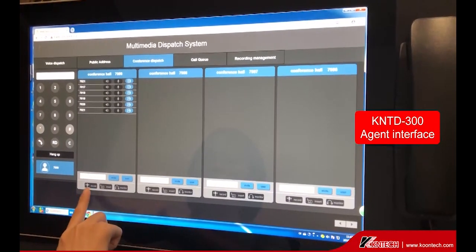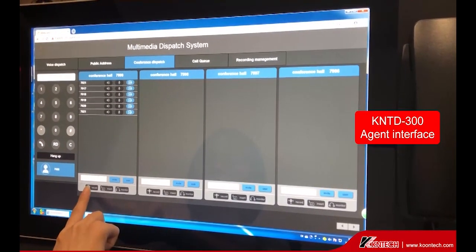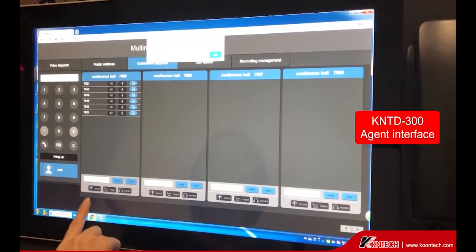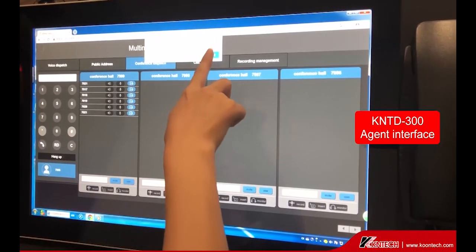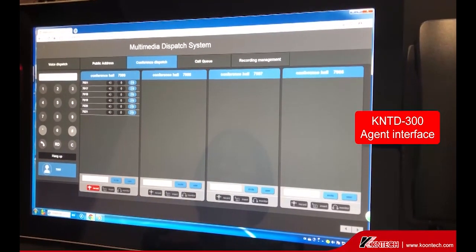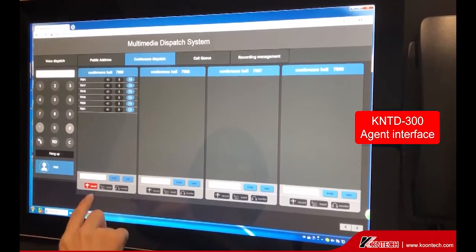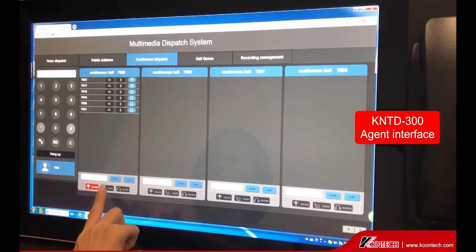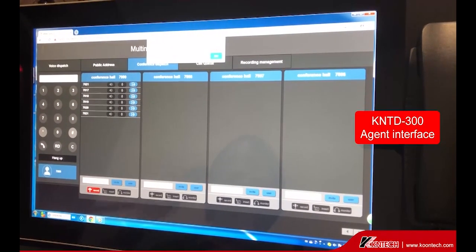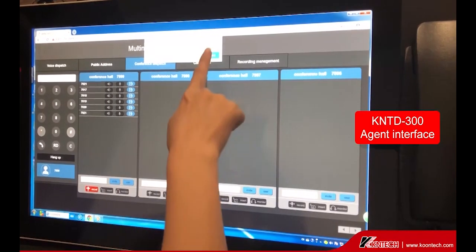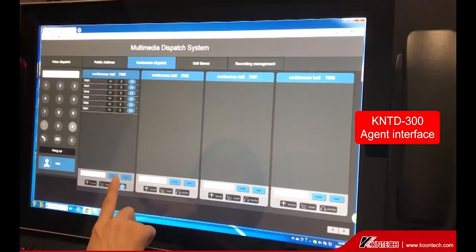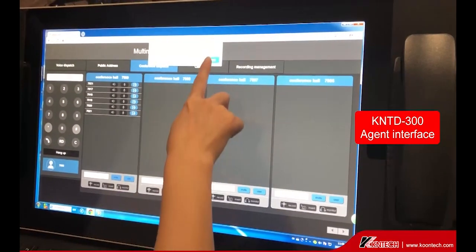You can record the conference hall contents by clicking the record button. You can also insert into the meeting and achieve real-time monitoring.